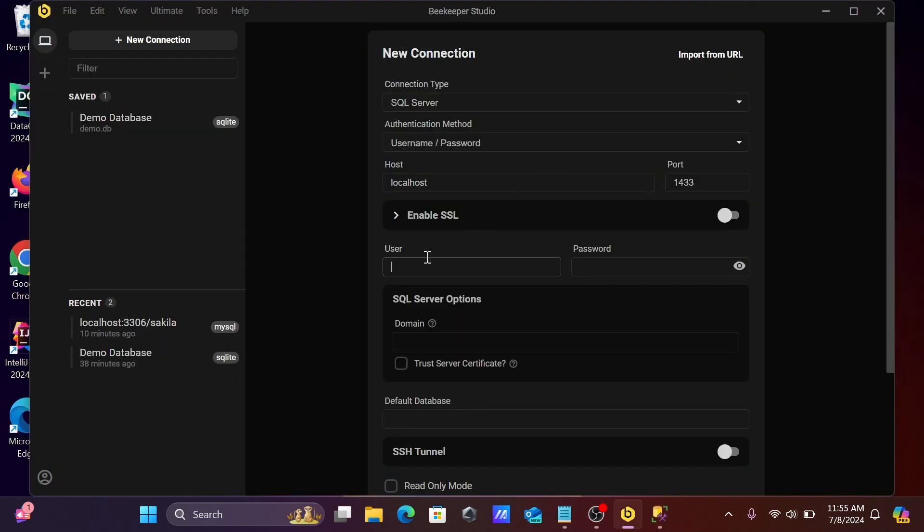In the same way here, give the username SA, the database name, and the password. After that, enable the trust connection and give the database name Adam.